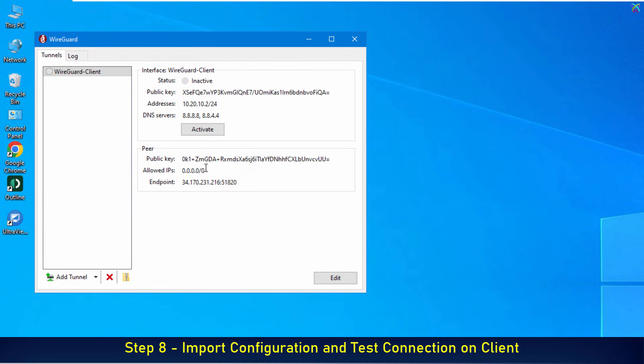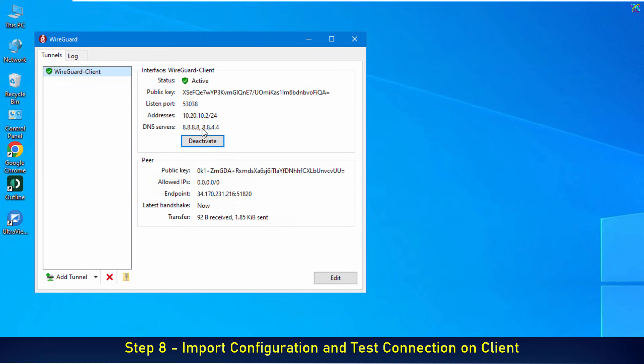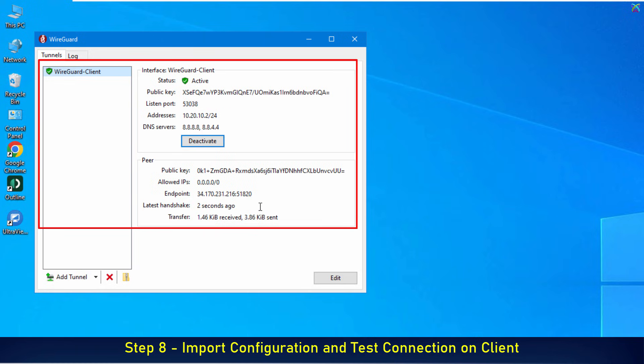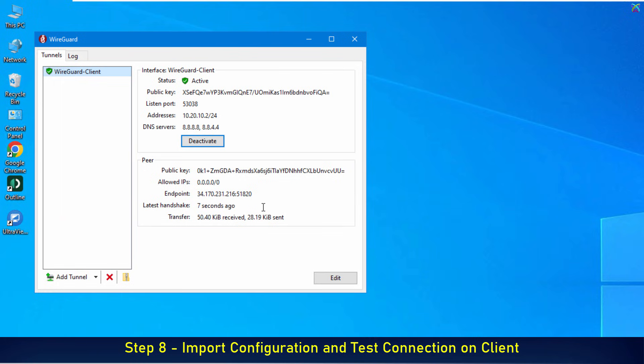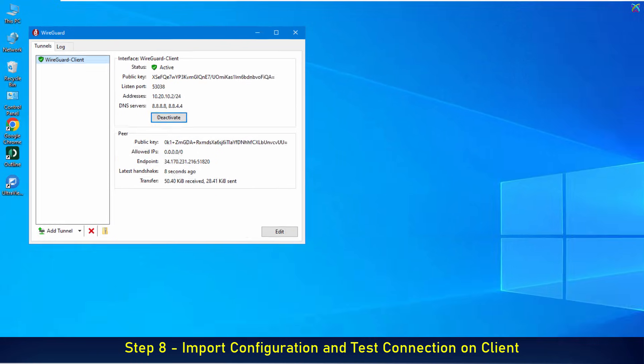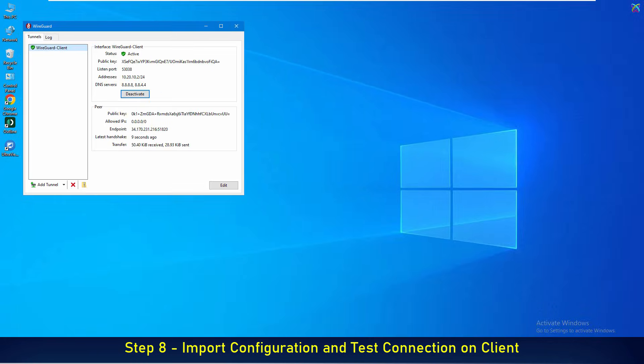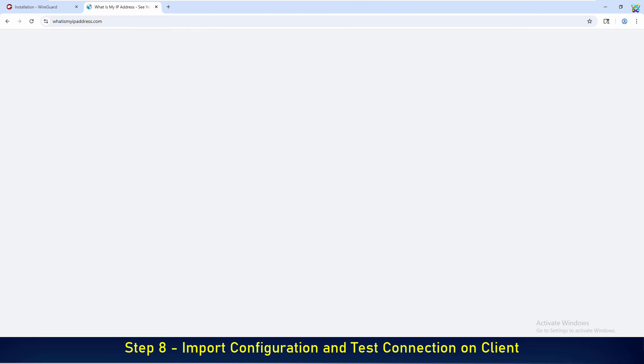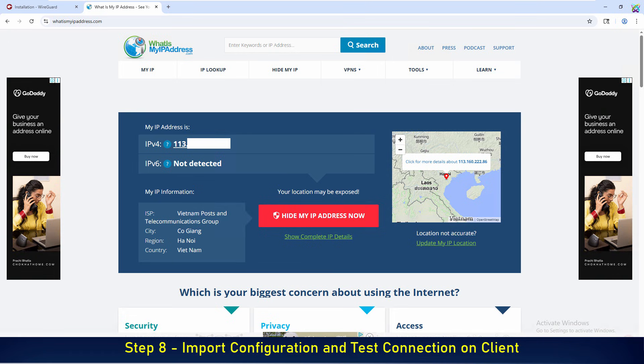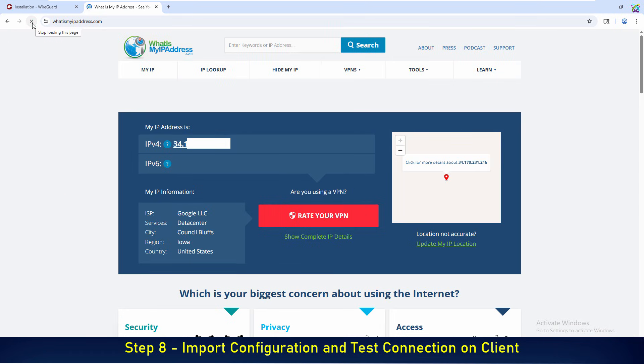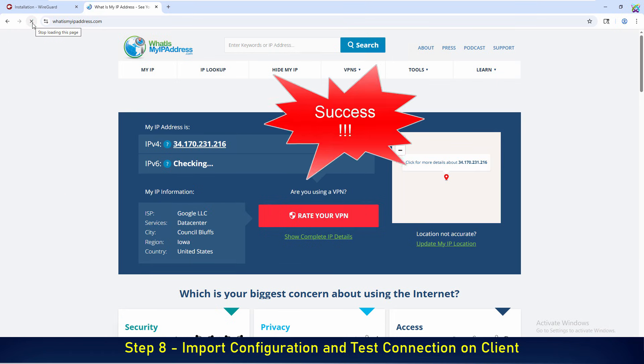Then, click Activate to enable the VPN connection. If everything is configured correctly, the connection status will change to Active and you can start using the VPN. You can also verify your VPN connection by visiting the WhatIsMyIP website to check if your IP address has changed.